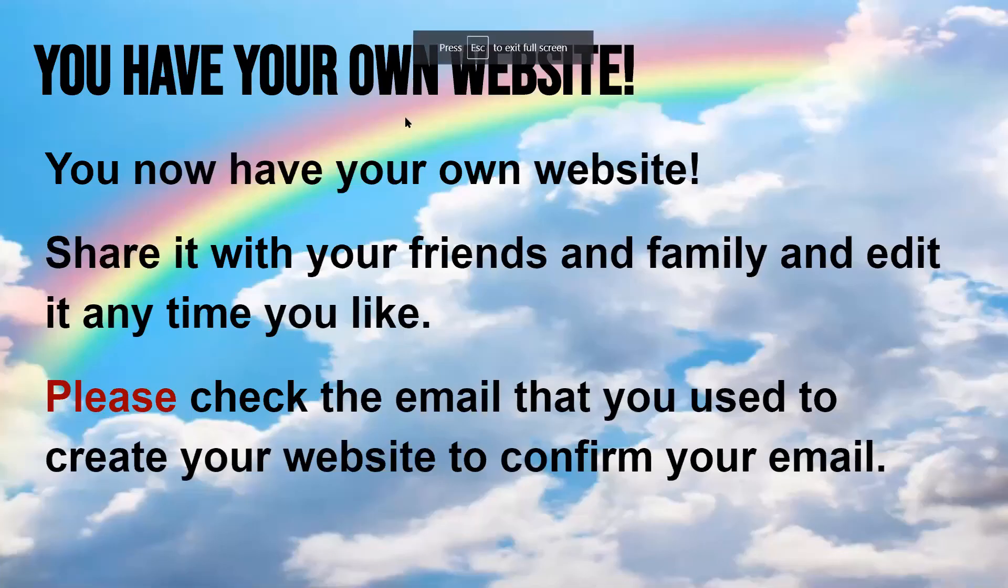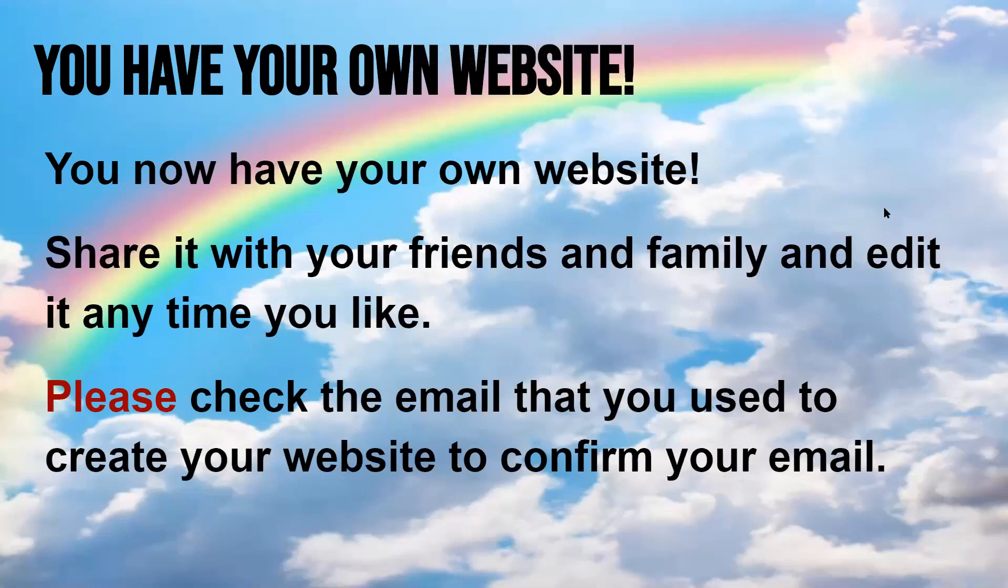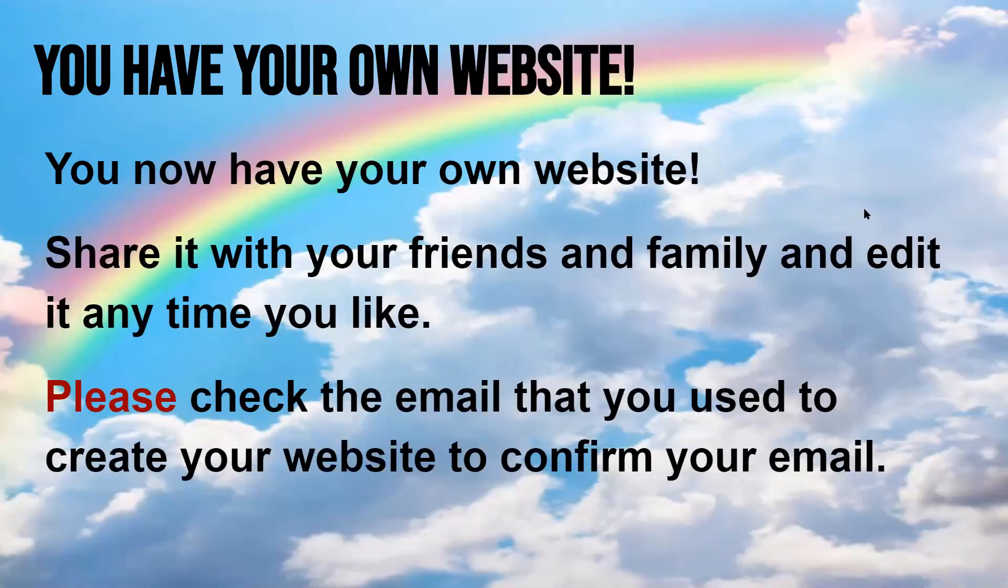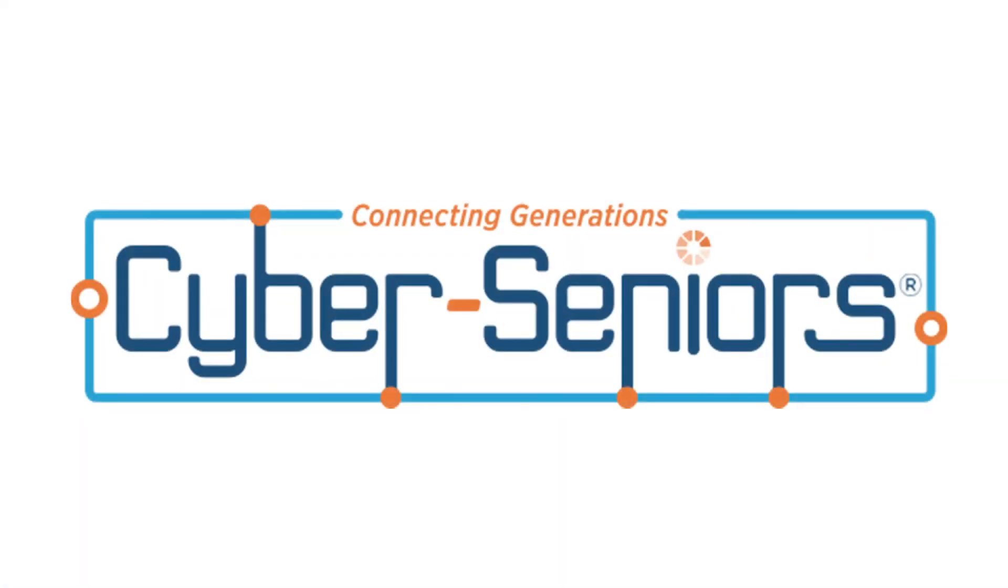All right, so there you have it. You have your own website. You now have your own website. Share it with your friends and family and edit it anytime you like. So please check the email that you use to create your own website and confirm your email once it is done. We'll see you then.